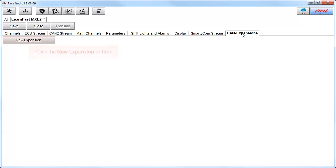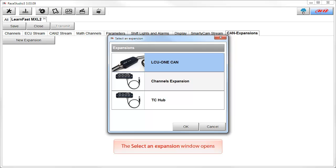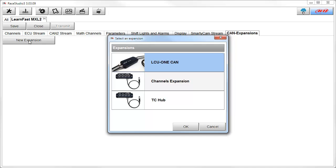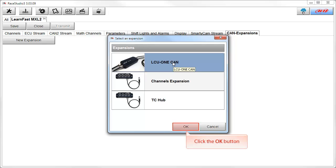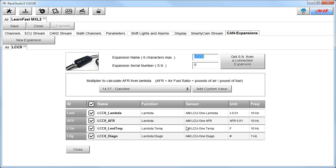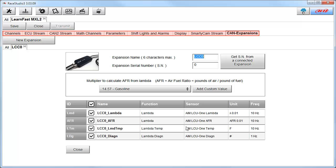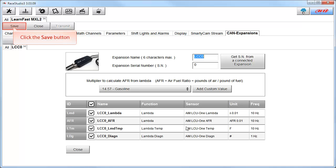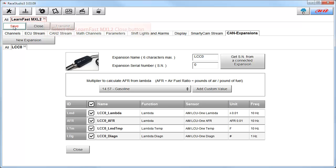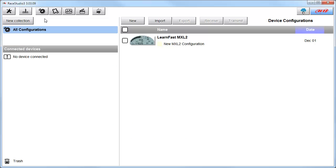The next tab is the CAN Expansions tab. To add an AIM Sports CAN expansion device, click on the New Expansion button. This opens the Select an Expansion window. To configure an expansion, first select one of the items, and then click on the OK button. As you can see, you can make all the changes you need to your AIM Sports CAN expansion device. This finishes the main tabs across the top of the page. What we need to make sure we do now is click on the Save button to save the configuration, and then to close the LearnFast MXL2 configuration, click on the Close button.